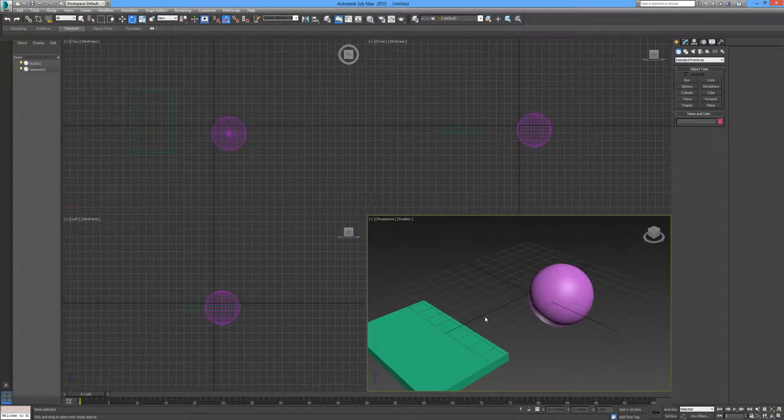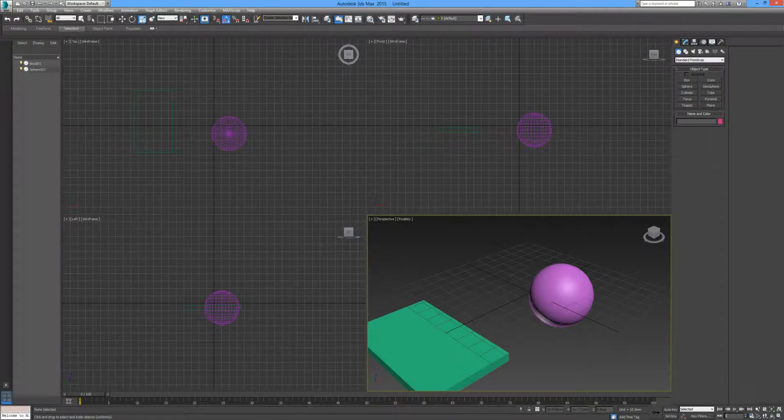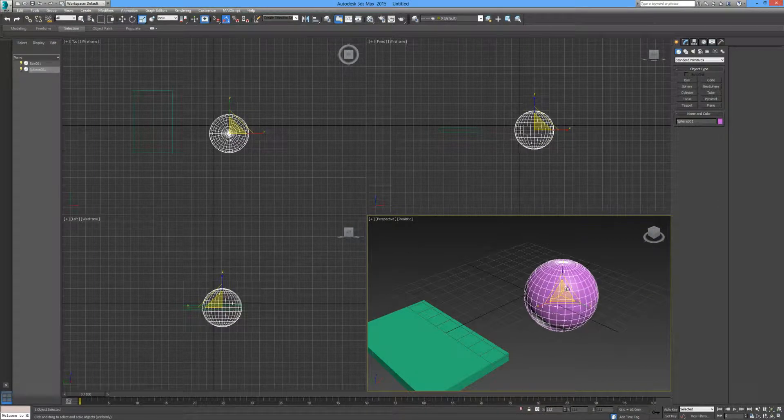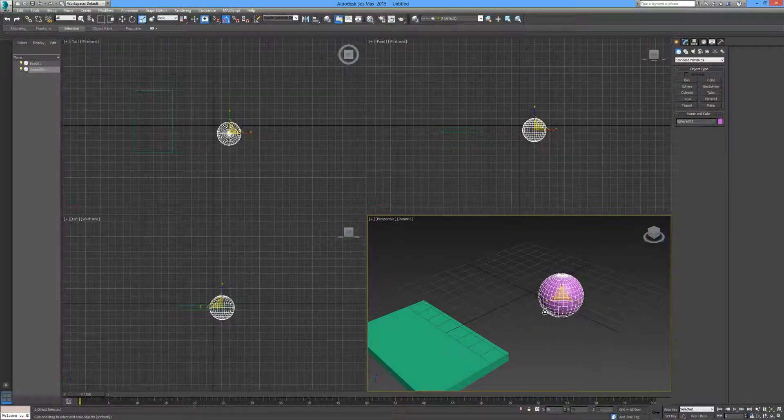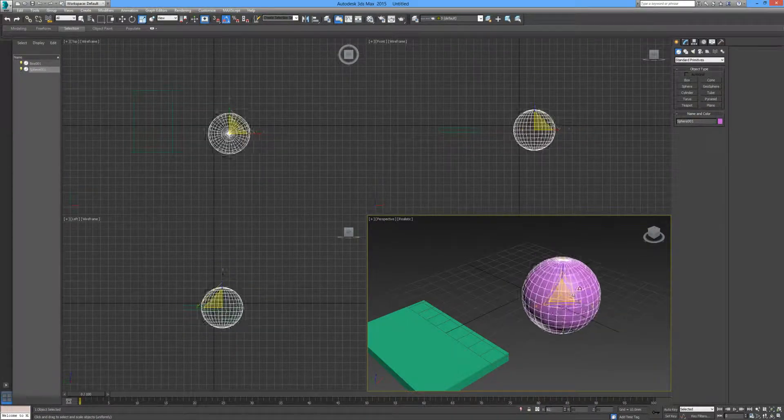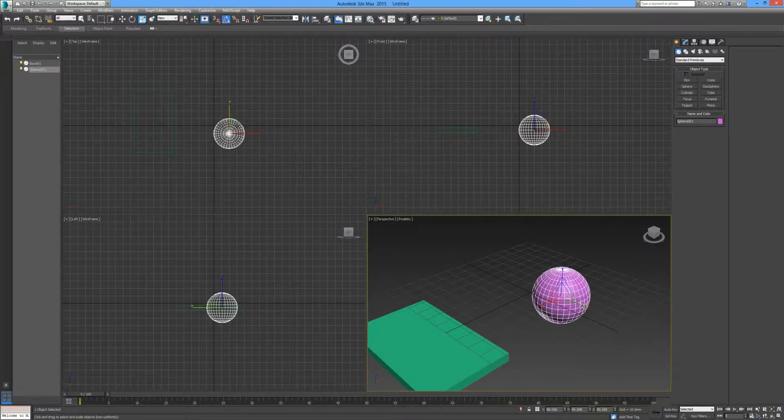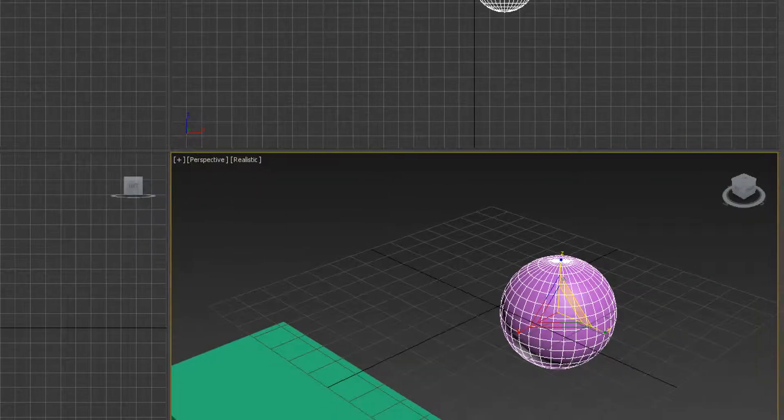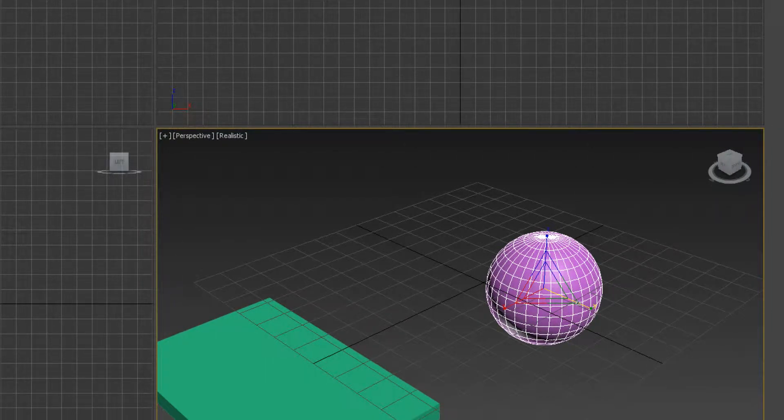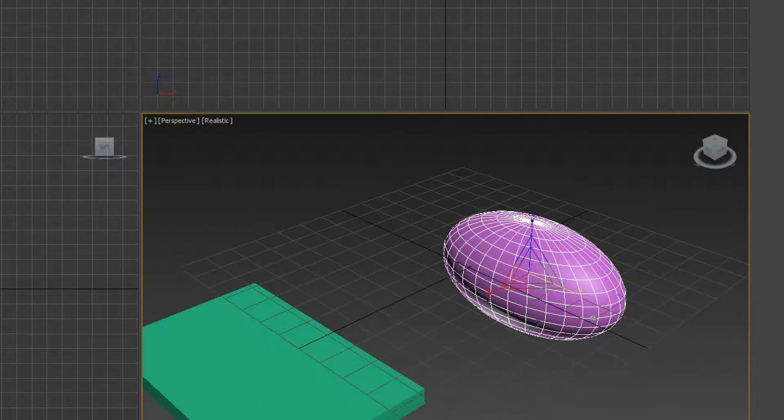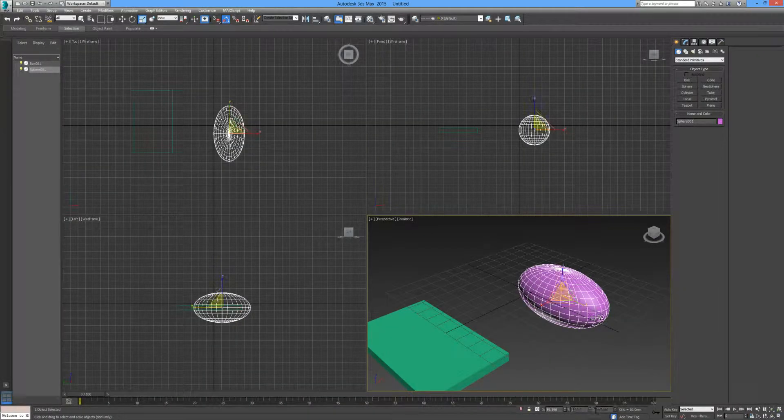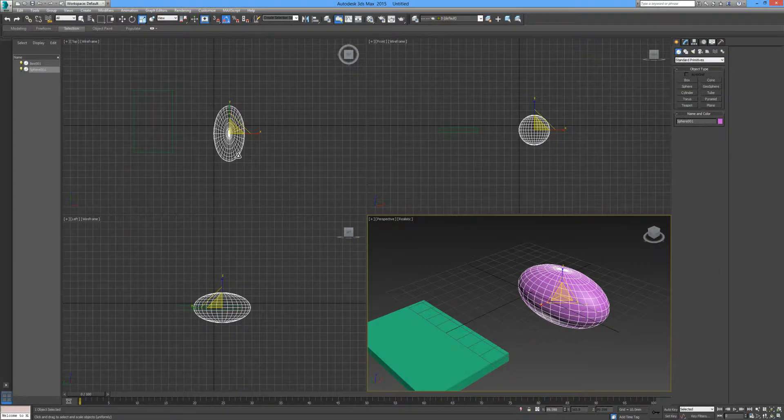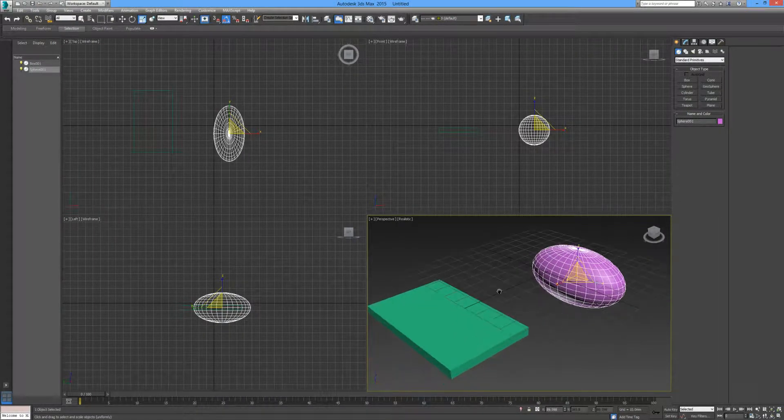Now, if we wanted to scale an object, we can press R, highlight the object and then you can scale it by selecting the center of the axis and that will scale the object uniformly. Alternatively, you can highlight another axis. Again, we have your Z, your X and your Y. So we can select an axis and we can scale it only along that axis. So you can see in the case of the sphere, it's actually stretching the sphere into an oval shape.